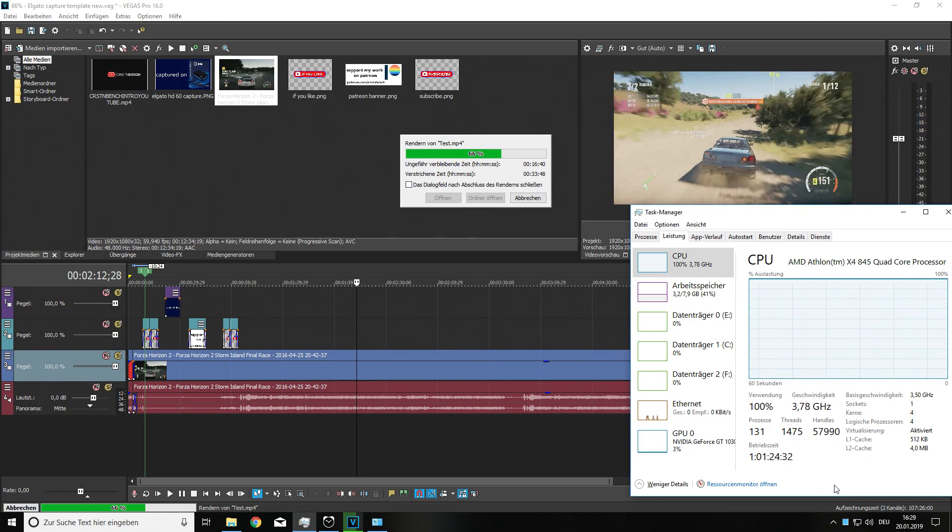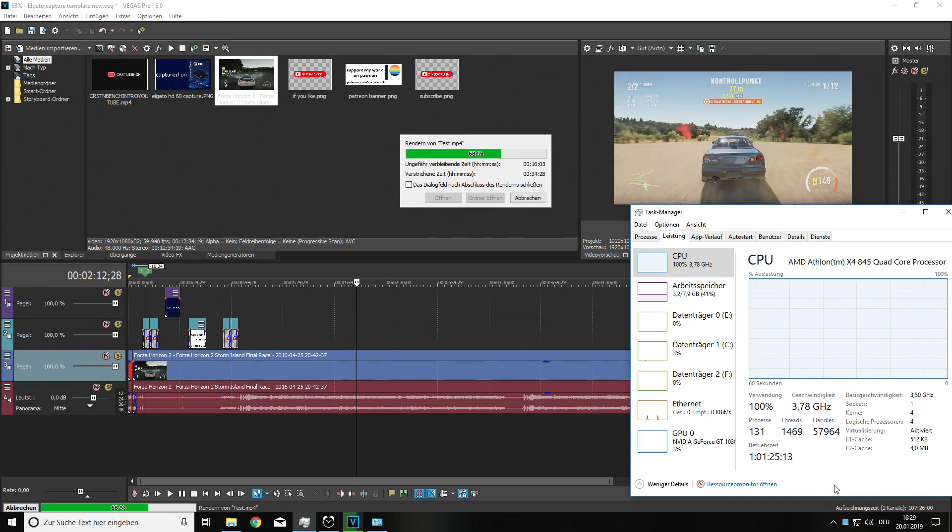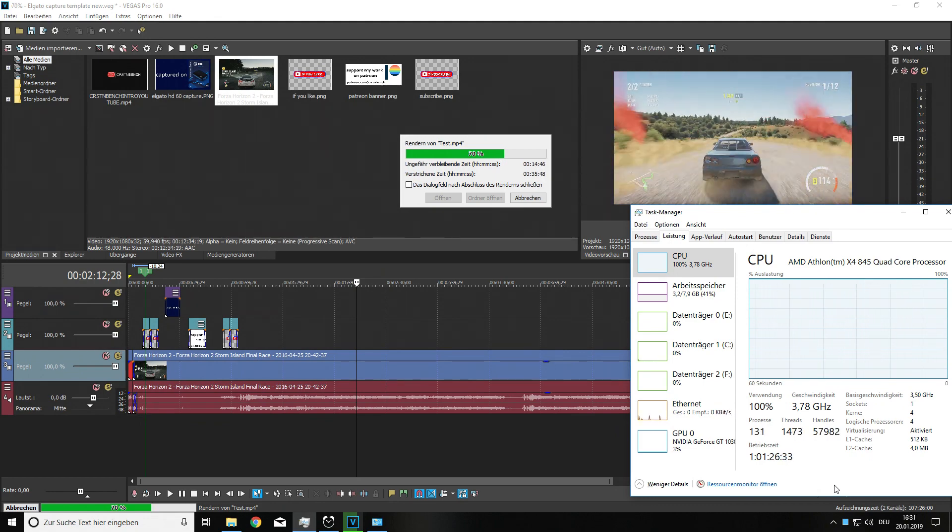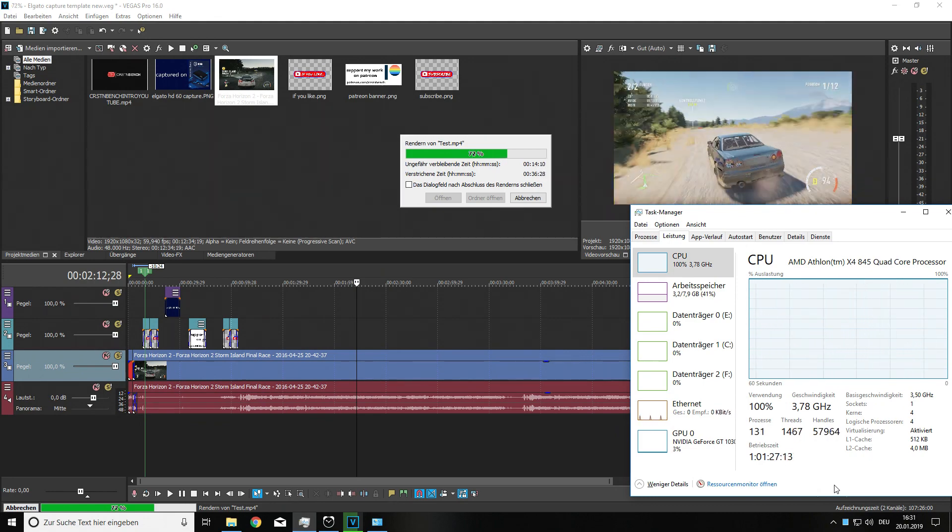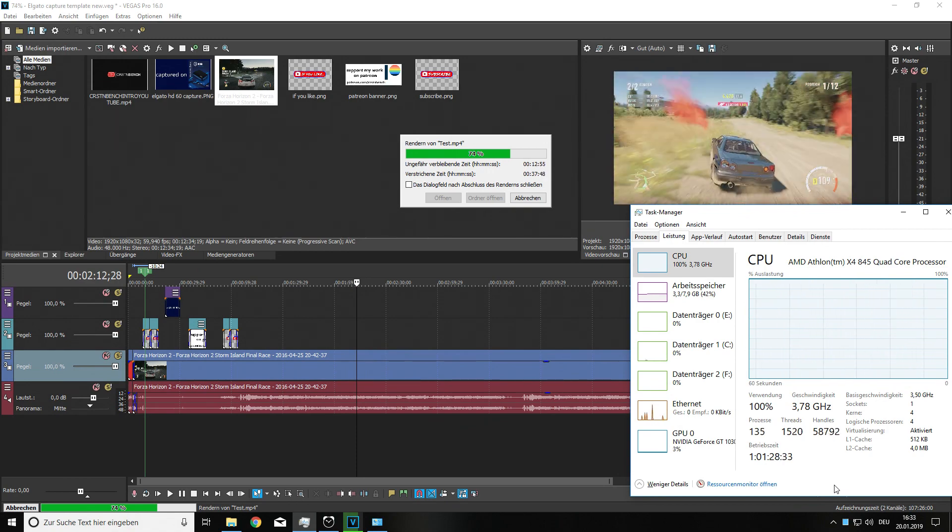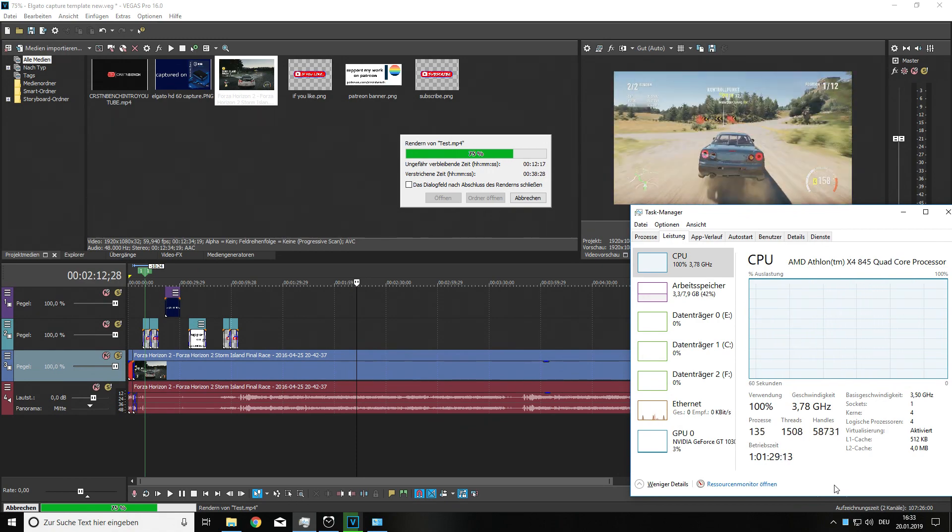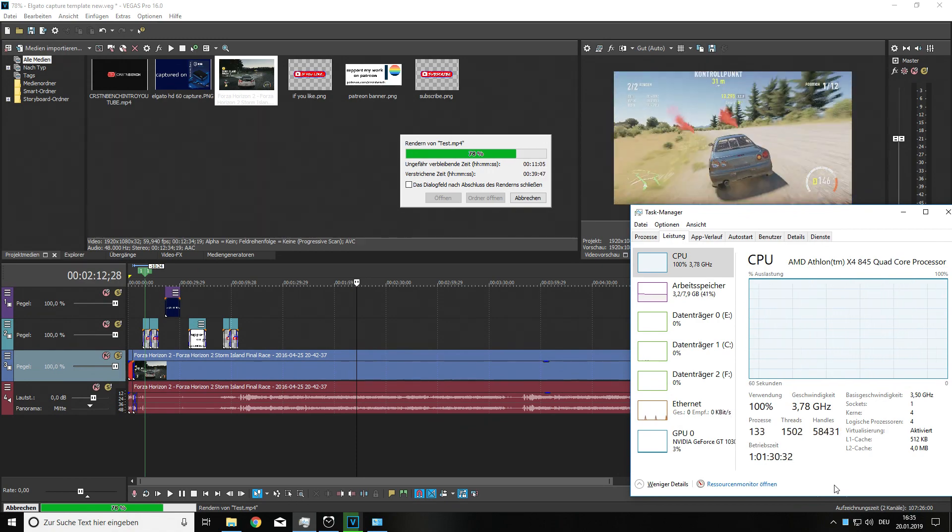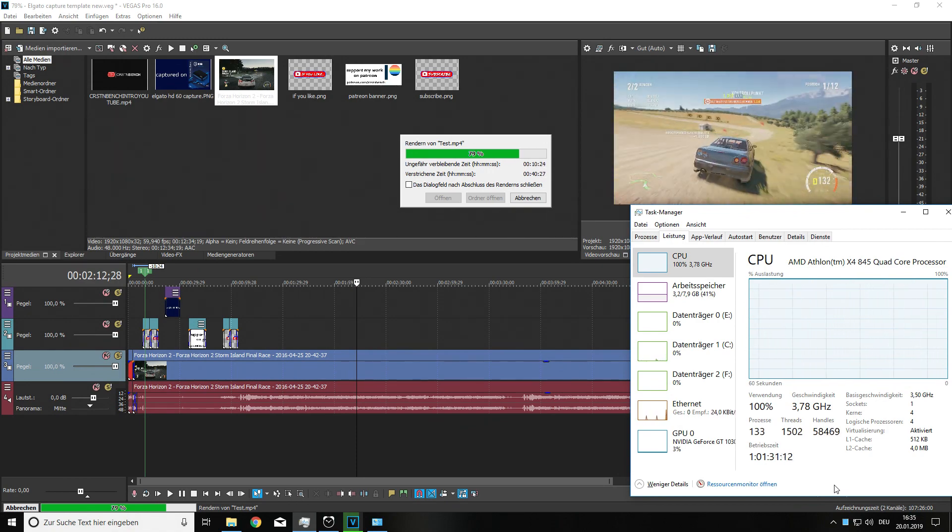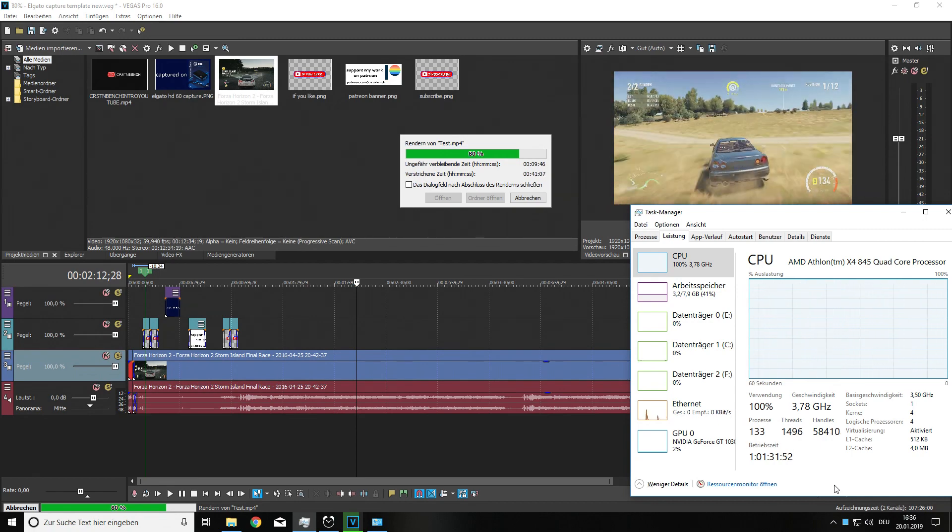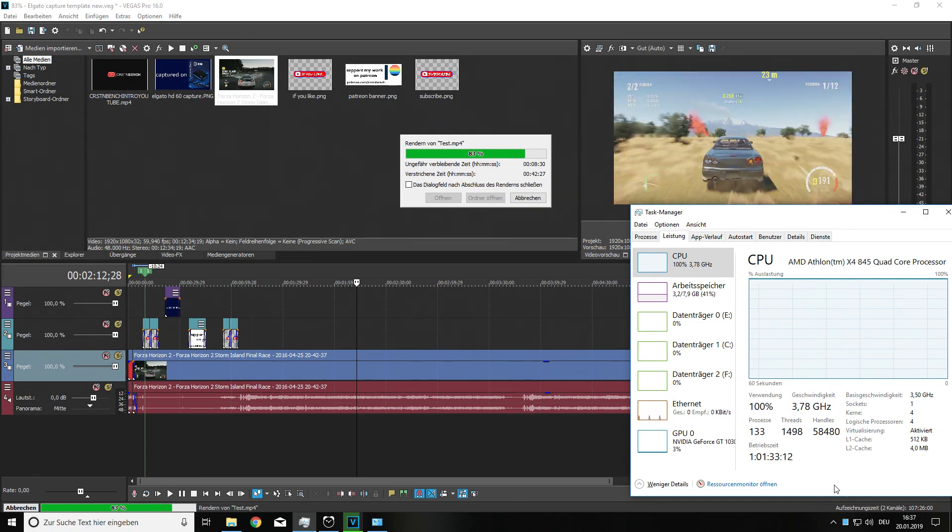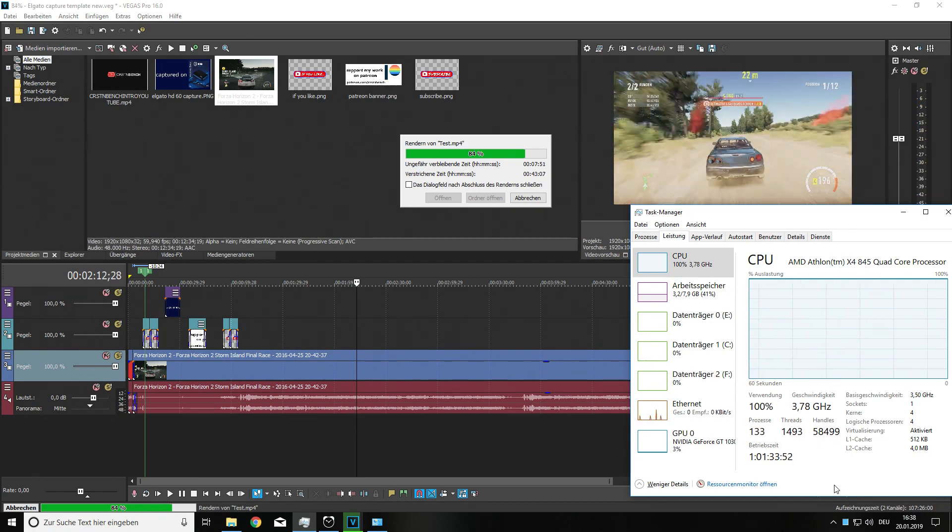So the clip you're seeing right now is of course time boosted. I didn't want you to wait the whole 15 minutes. It took 15 minutes and 50 seconds because it was just rendering on the CPU.